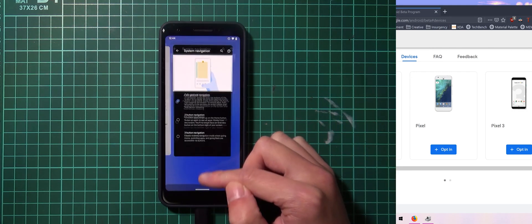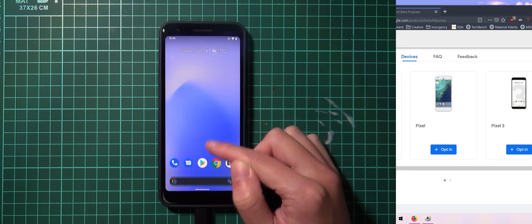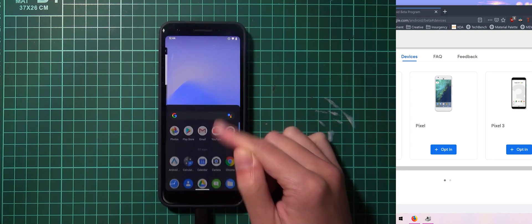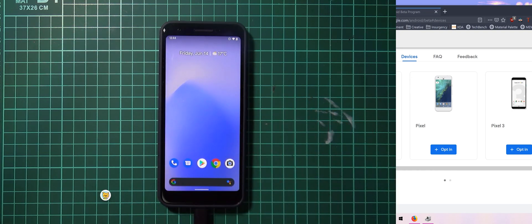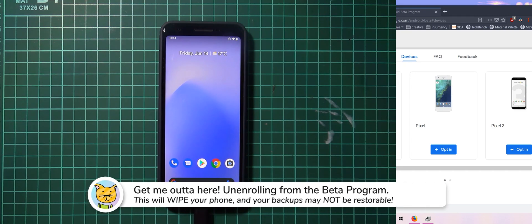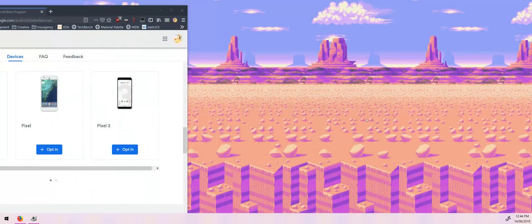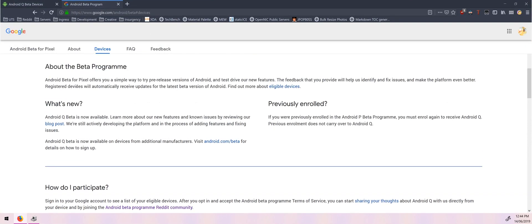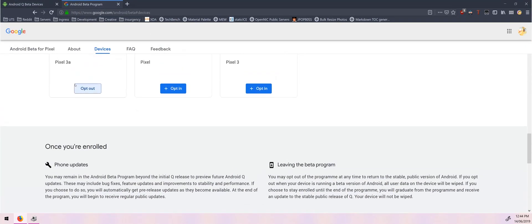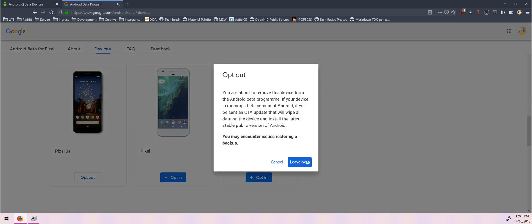So there we are and if you ever want to go back to Android P or whatever the current public stable build of Android is you can actually just pretty much go back on the website like I described earlier and you'll be able to go to the beta program, scroll down a little bit to your eligible devices and then just click on opt out and click on leave beta. The same way as you upgraded to the beta version of Android you'll get an OTA to downgrade and your phone will be wiped and you probably won't be able to restore any of your backups.